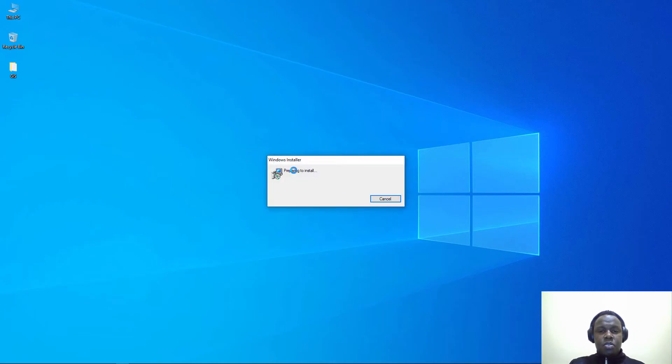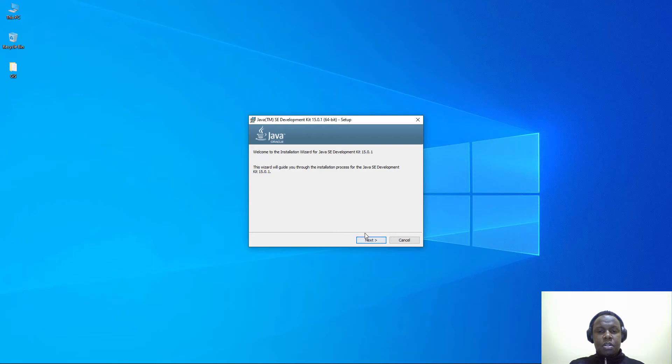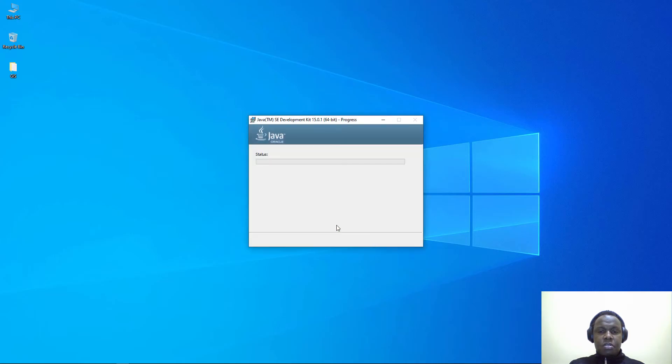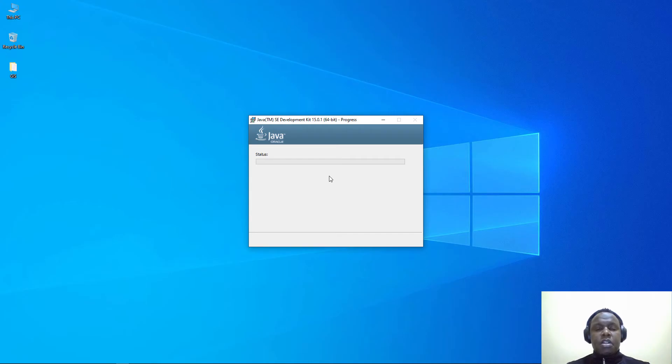It will launch an installation wizard where we will proceed with the installation. This is the path. If you wish to change your installation path you can click on the change button, but for now we'll just install it to the default directory.